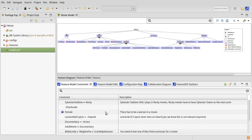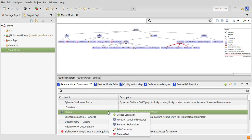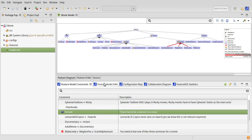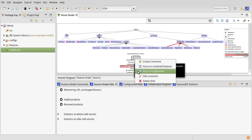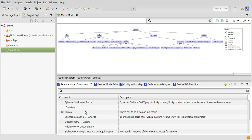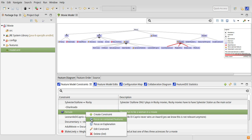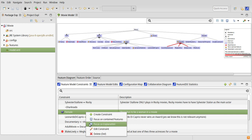Besides giving a clearer overview on the constraints, the view also includes several existing functionalities. We have implemented a context menu containing every functionality from the context menu of constraints in the feature model as of release 3.5. Here you can edit or delete an existing constraint or create a new one. Also, you can collapse the feature model to the minimum size while still showing every feature contained in the selected constraint, or collapse it to show every feature contained in the explanation of this constraint.